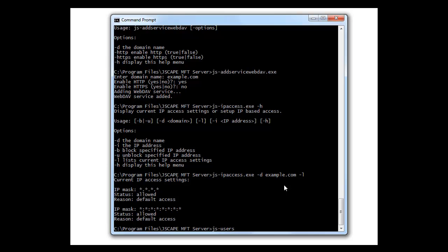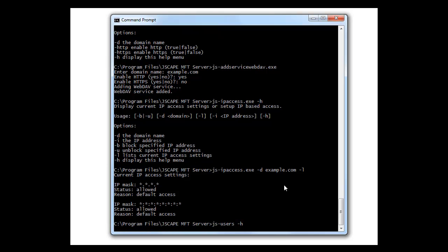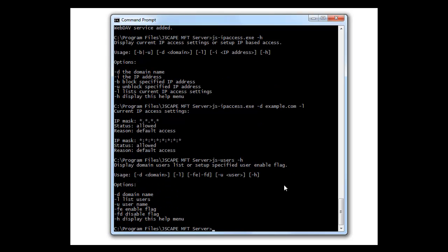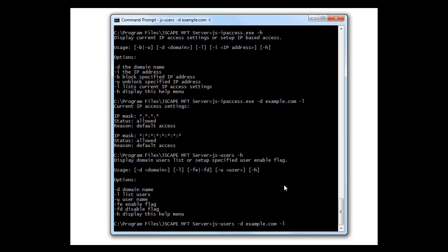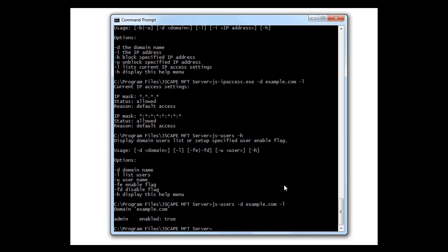Let's check out how many users this server has. js-users. There's the help. And use the dash d domain name and l to list. Pretty bare, huh? I think it's time to add some users.